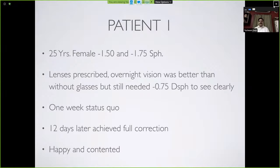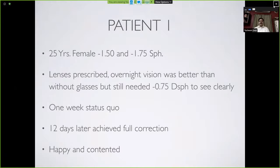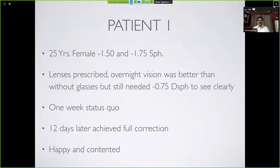Patient one: a 25-year-old female with minus 1.5 and minus 1.75 spherical refractive error, no astigmatism. This was our first successful Paragon CRT patient. She went on to wear lenses for almost six years. Overnight vision was better without glasses but still needed minus 0.75 overcorrection. After 12 days, she achieved full correction with 100% satisfaction. After one year, I called her to mention new soft contact lenses entering the market, but she very clearly said she was not interested in anything else.